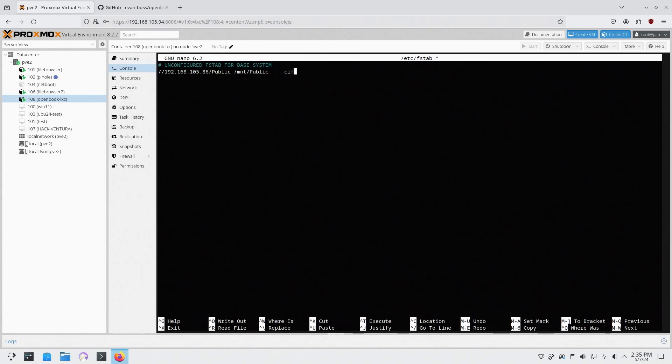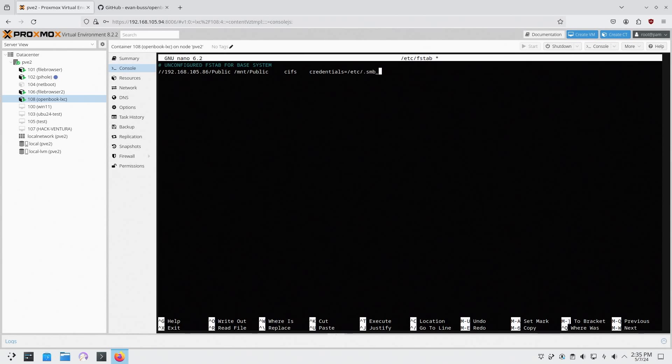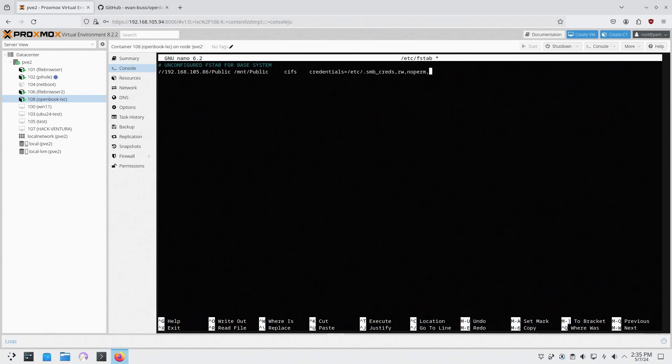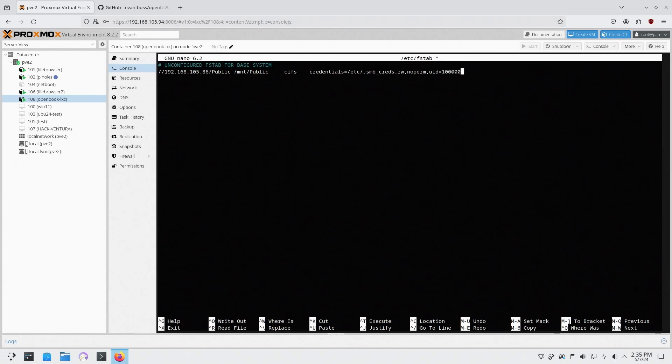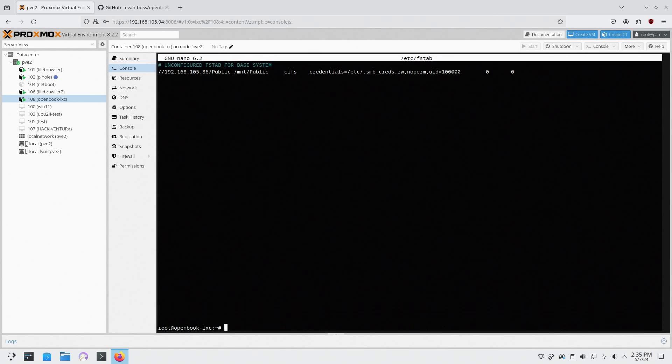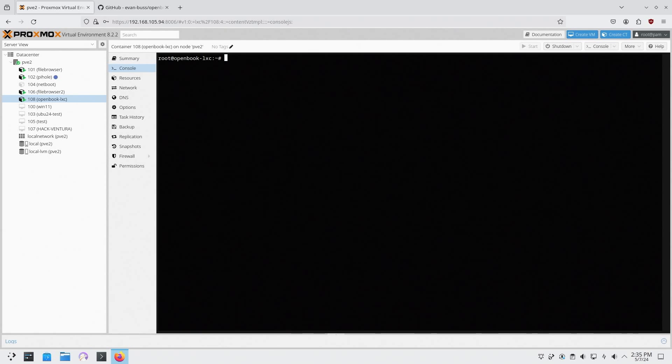So we're going to have CIF, tab, credentials /etc/.SMB_creds. We want this to be read and write, no perm, and UID of 100000. Tab is zero, then tab again is zero, and now we have our mount ready. Control L to clear the screen and we're going to make /mnt/public.